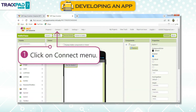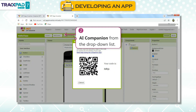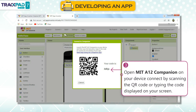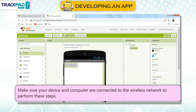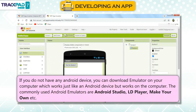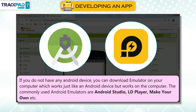Follow the given steps. First, click on Connect menu. Second, select AI Companion from the drop-down list. Third, open MIT AI2 Companion on your device and connect by scanning the QR code or typing the code displayed on your screen. Make sure your device and computer are connected to the same wireless network. If you do not have an Android device, you can download an Emulator on your computer, which works just like an Android device. Commonly used Android Emulators are Android Studio, LD Player, Make Your Own, etc.